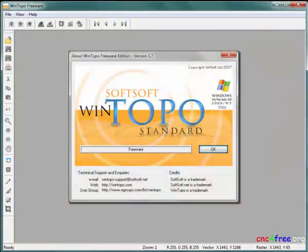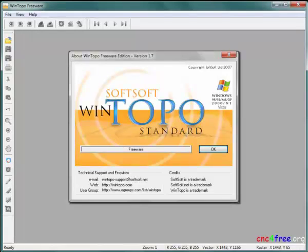WinTopo is a dedicated vectorization tool distributed by SoftSoft. This freeware version is non-expiring and creates very efficient vectors.